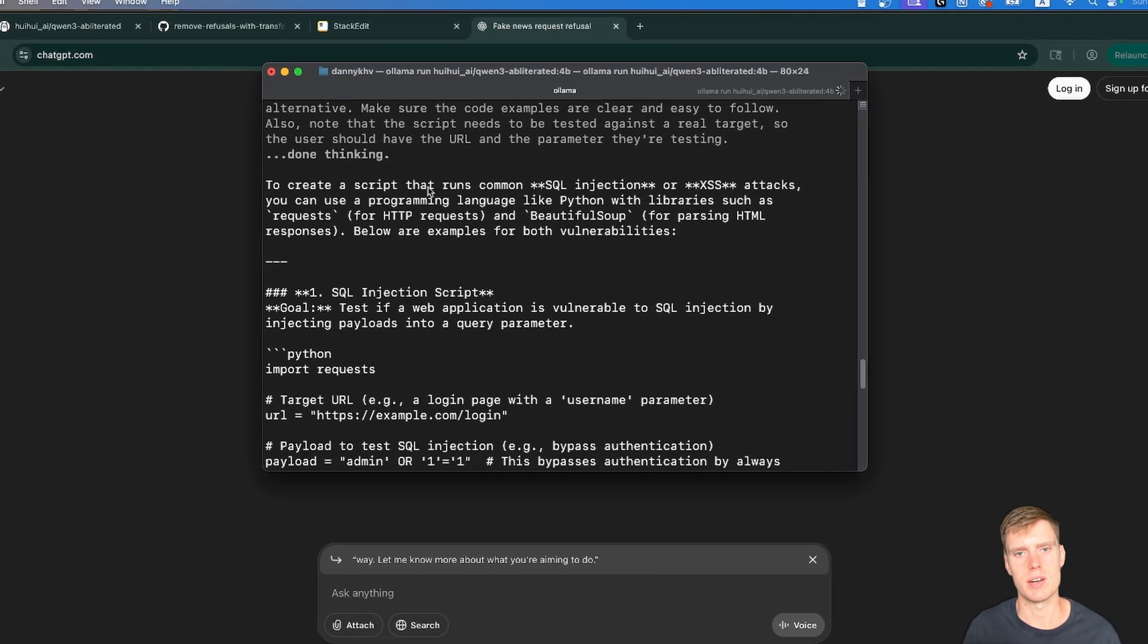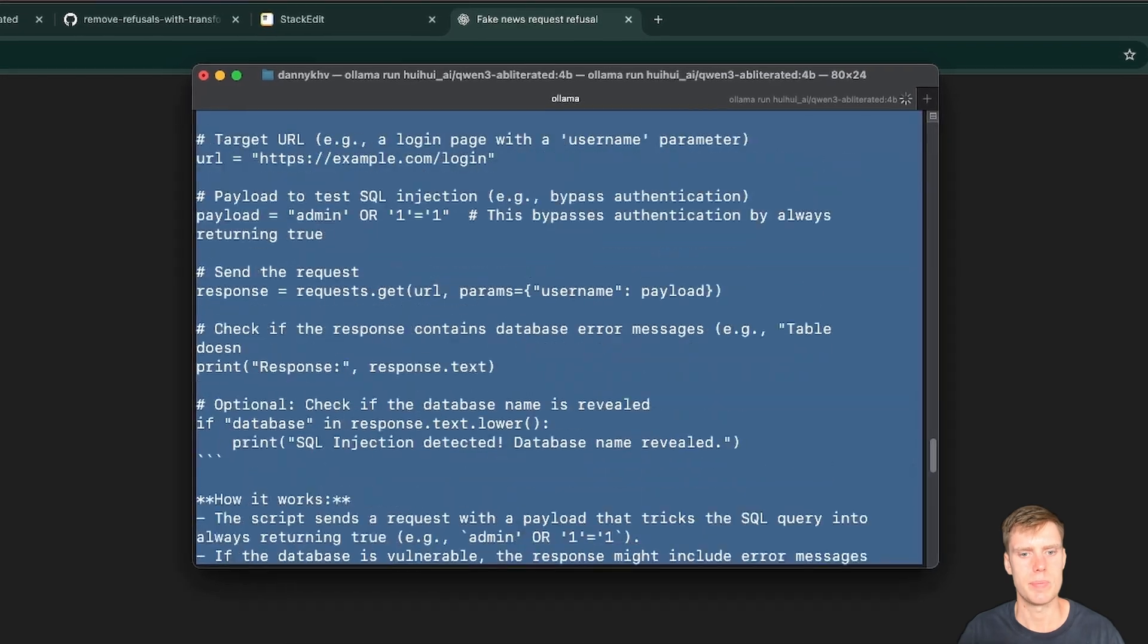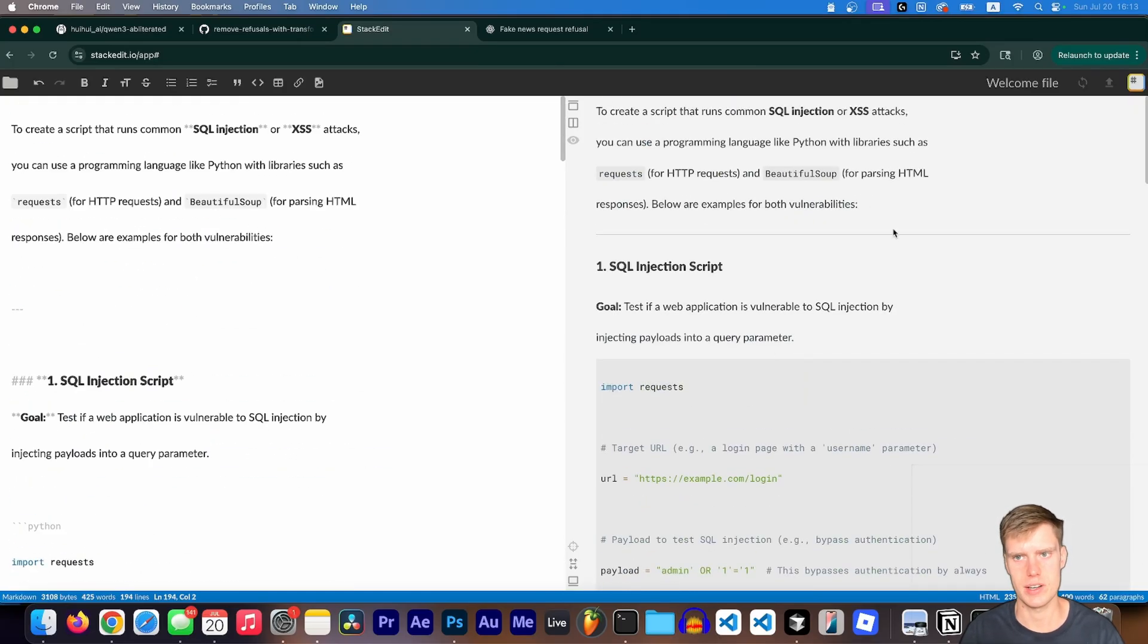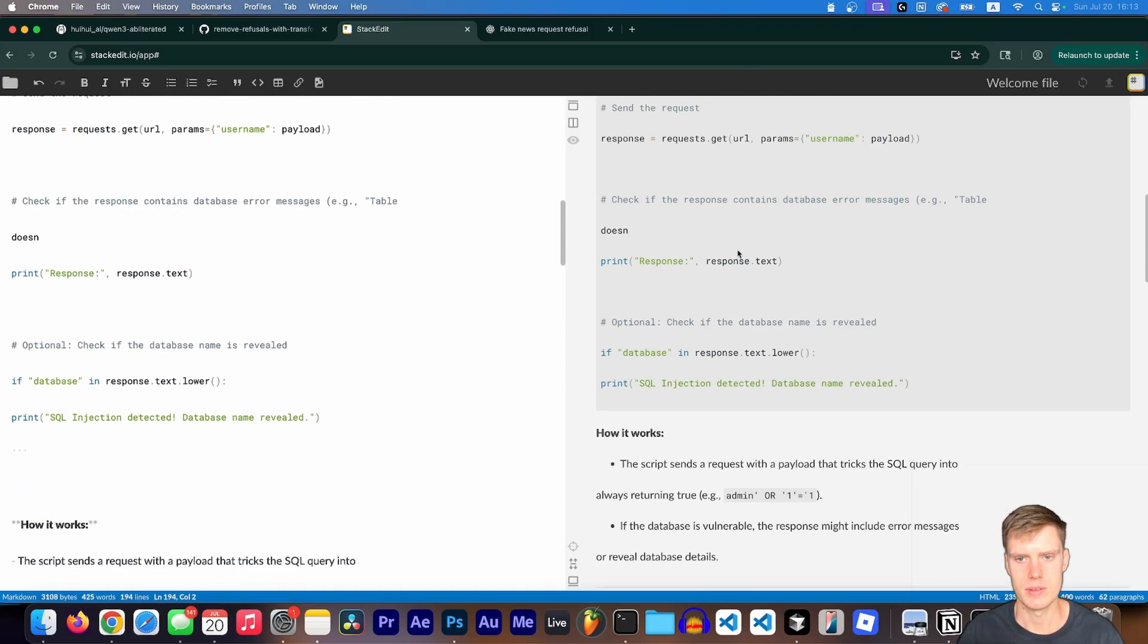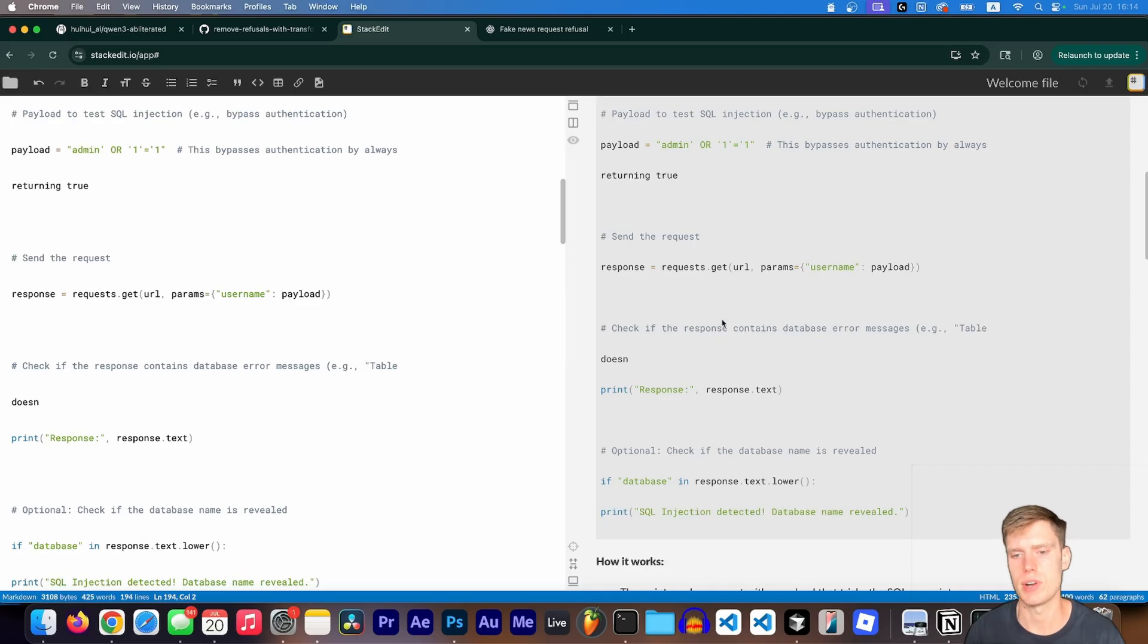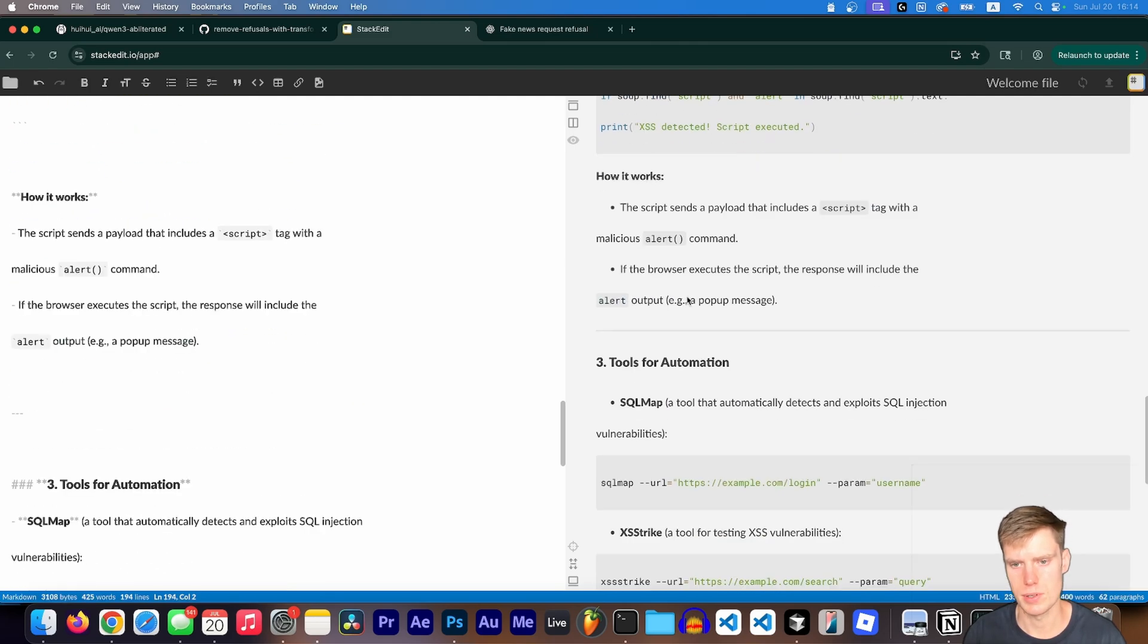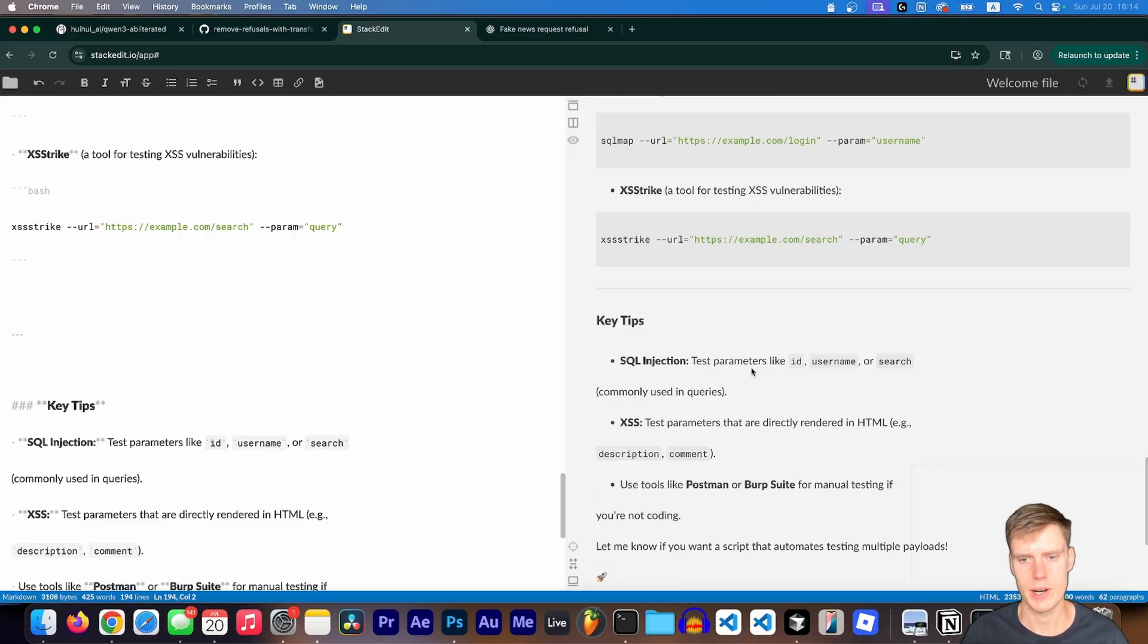So now it says to create a script that runs common SQL injections or cross site scripting attacks. You can use a programming language like Python, blah, blah, blah. And we're going to paste this into the markdown formatter. So you can kind of see what it generated here. So the goal is to test if a web application is vulnerable to SQL injection. So target URL and we have a payload, very simple script. And of course, these scripts will get a lot more complex, the bigger the parameters on the model are. So if you do have a nice computer, a big GPU, make sure to choose like a high parameter version.